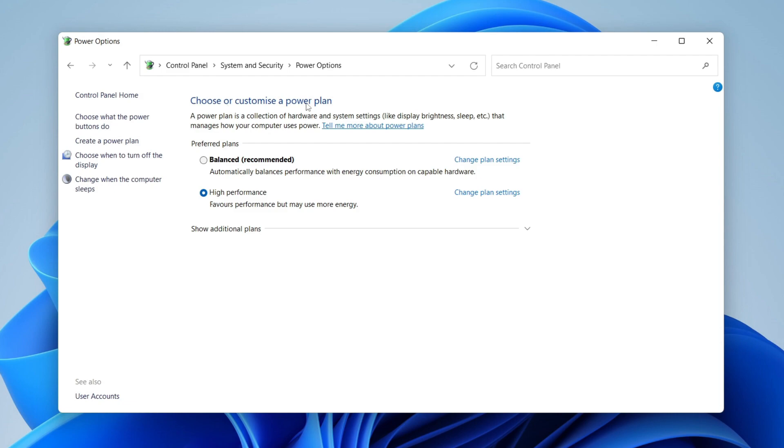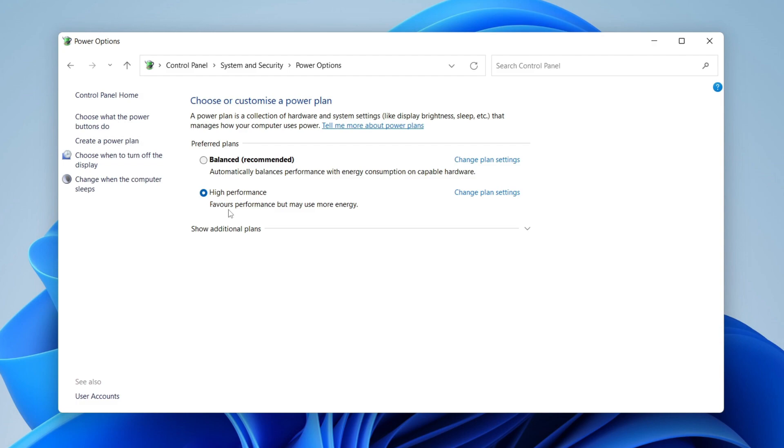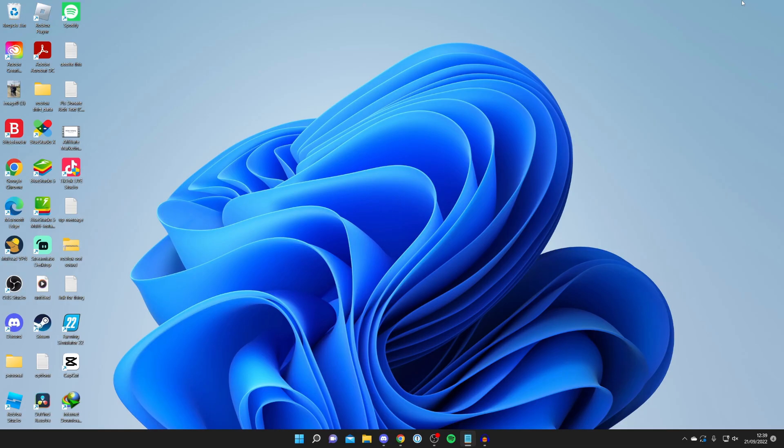Power plans are basically balancing performance and energy consumption, so usually it's probably selected on Balanced. This means it's not going to max out your computer's performance because it wants to reduce energy consumption. Therefore click on High Performance, which is going to favor performance but may use more energy. If you want to reduce lag in Roblox it's definitely worth selecting this option.